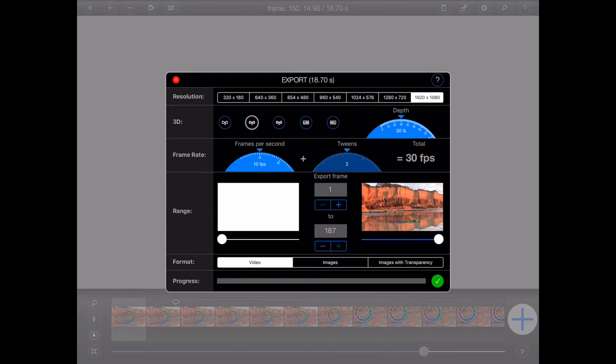But sometimes, especially if you're working on an extremely long animation, it can be useful to export a small section just to see how things are going.